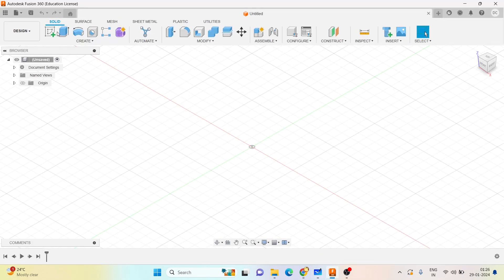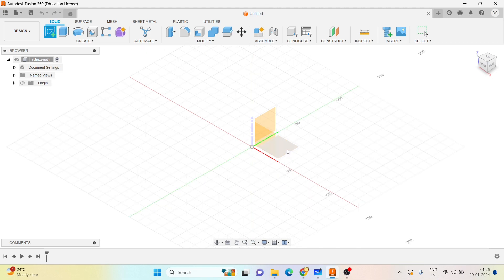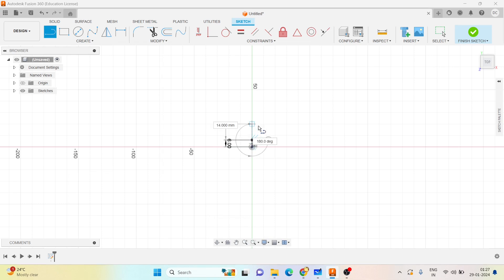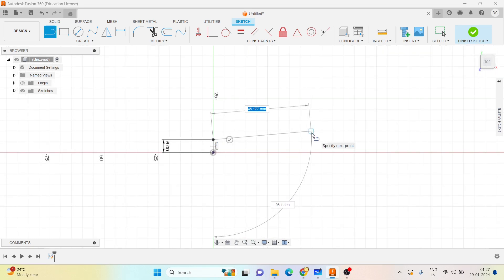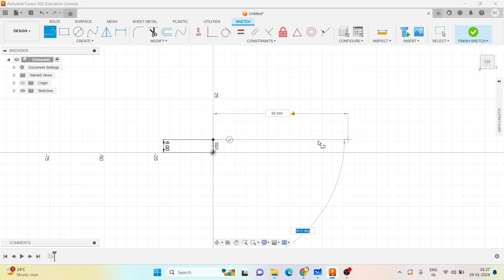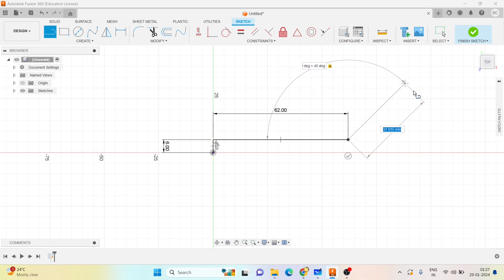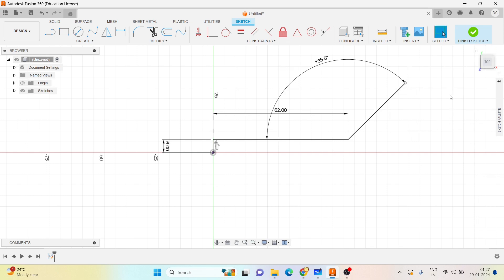Choosing the plane plays a very important role here. I will choose the top plane. So from here, with this I will take it as 6mm, that is 62mm. I will draw one line at an angle of 45 degrees and leave it up.